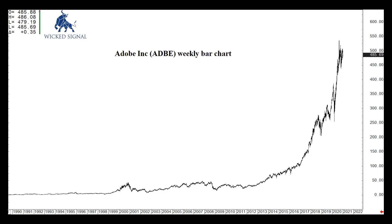This is Kerry Artek with Wicked Signal, and today's video analysis on Adobe Inc., our symbol ADBE, was recorded on January 5th, 2021. That was a Tuesday.